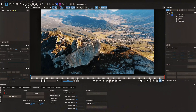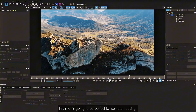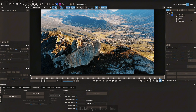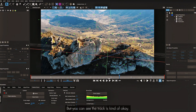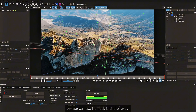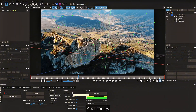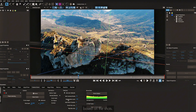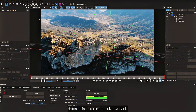The next footage has 161 frames — quite long. I think this shot is going to be perfect for camera tracking. I'm inside the Camera Solve tab, clicking Solve. It's taking a little time. The average error doesn't look great — it's more than five — but the track looks kind of okay. There are a few points sliding. Tracking is very unpredictable by default, which is why there are lots of properties to adjust based on each shot. I'm just trying the default camera solve option without adjusting any properties.